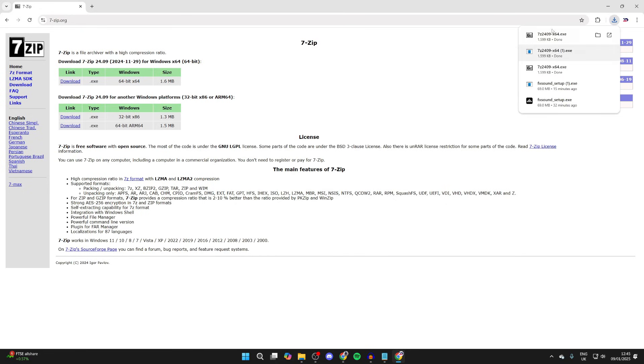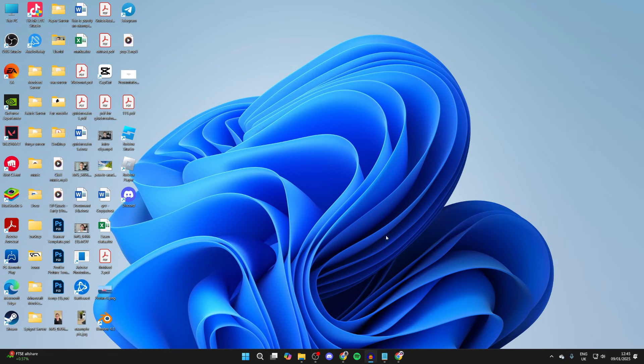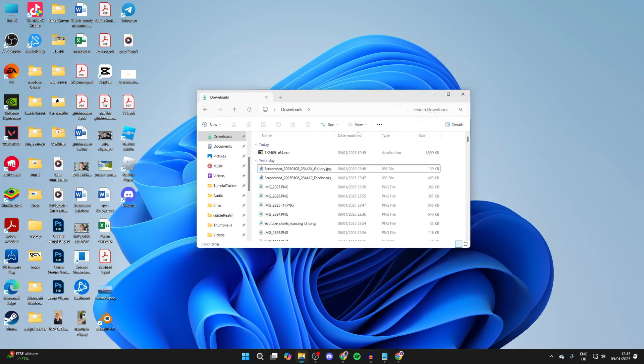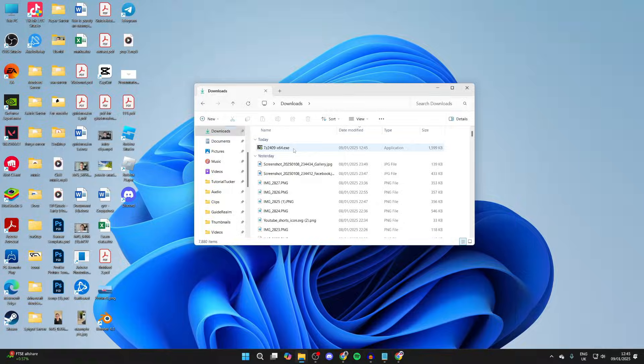Now you can come out of your web browser and open up File Explorer. Go to the left and click on Downloads, and here is the installer.